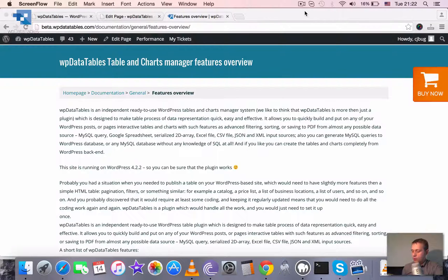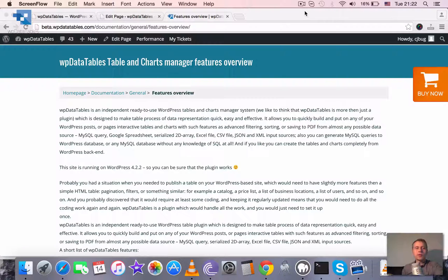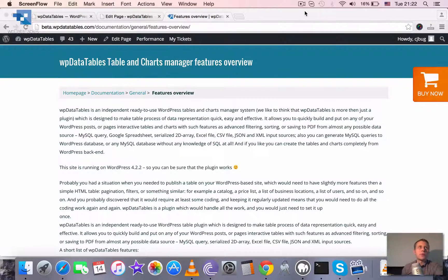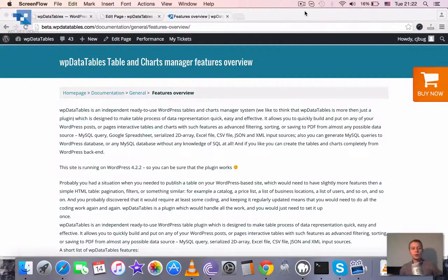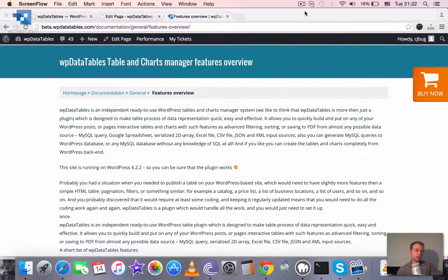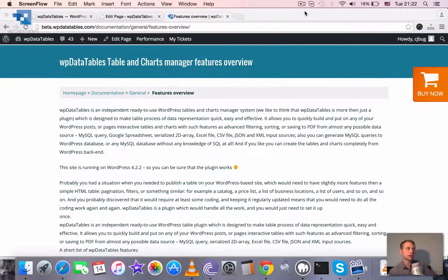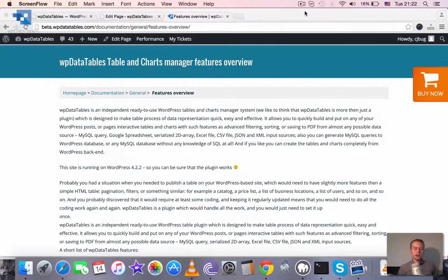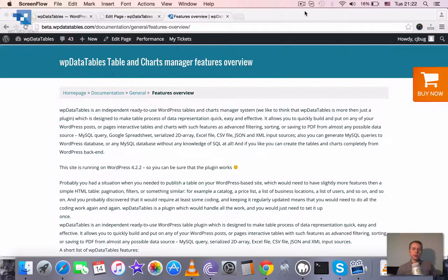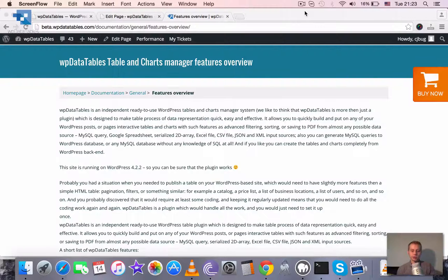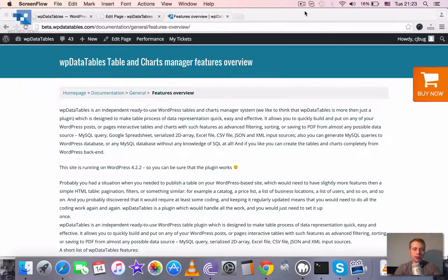Also, with the same simplicity you can create charts rendered by two powerful rendering engines, which is Google Charts and HiCharts. And each of these engines has a lot of types supported. Overall it's like 25 different chart types that WP Data Tables supports.